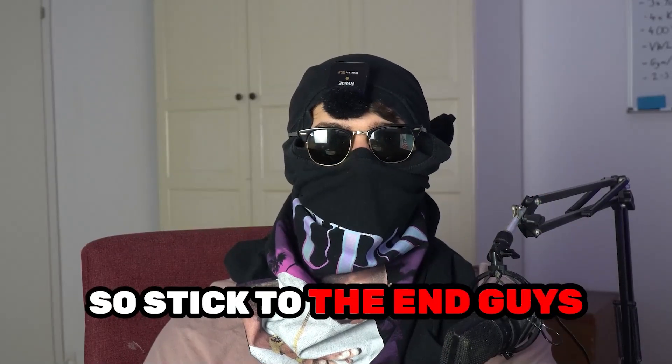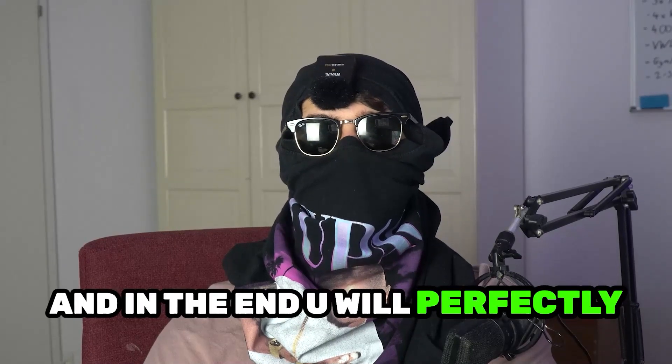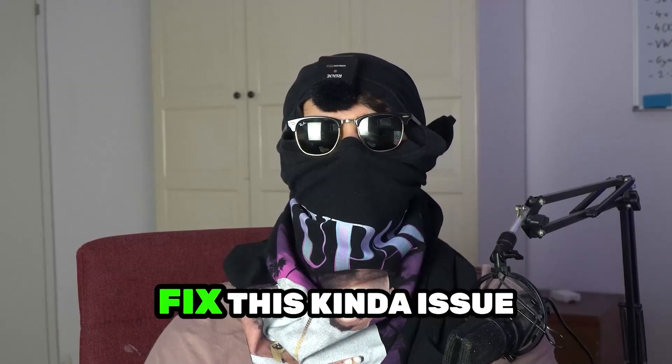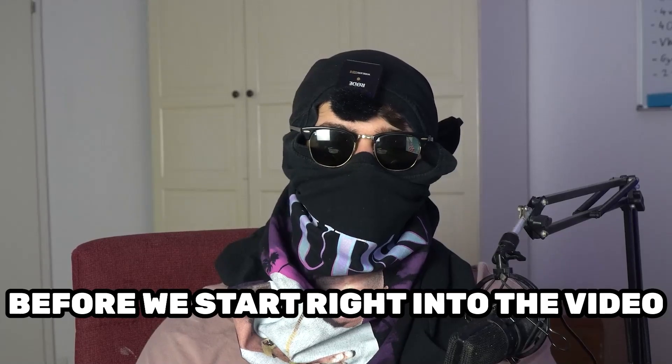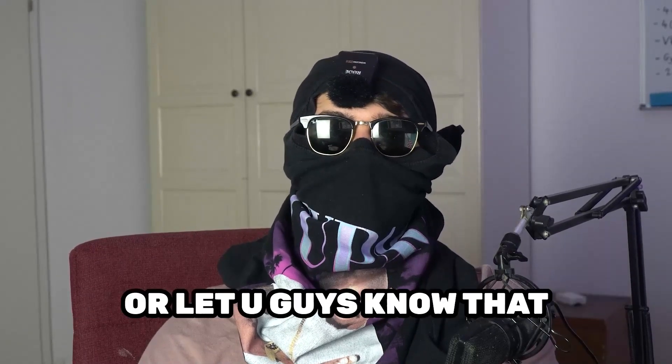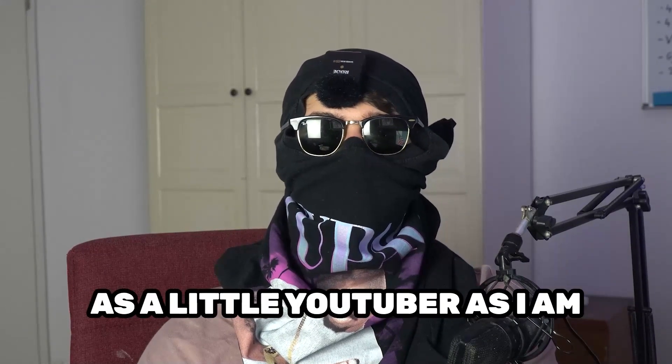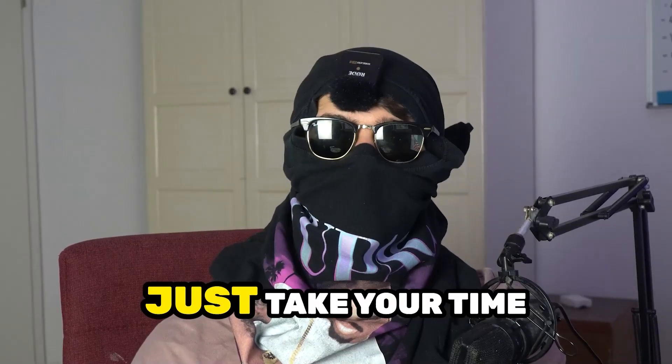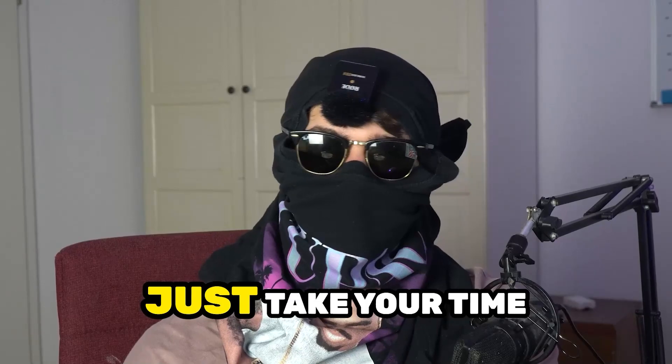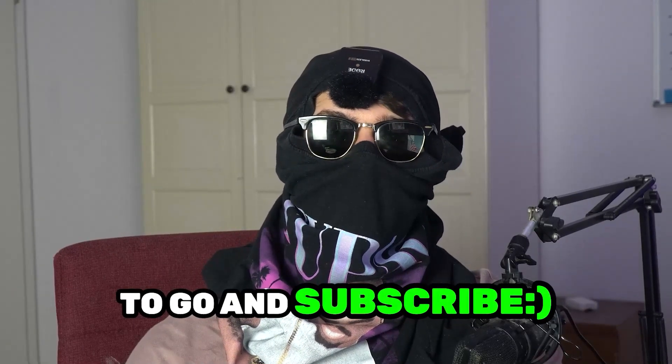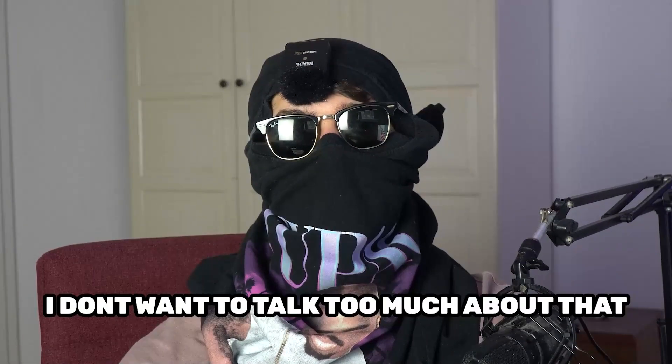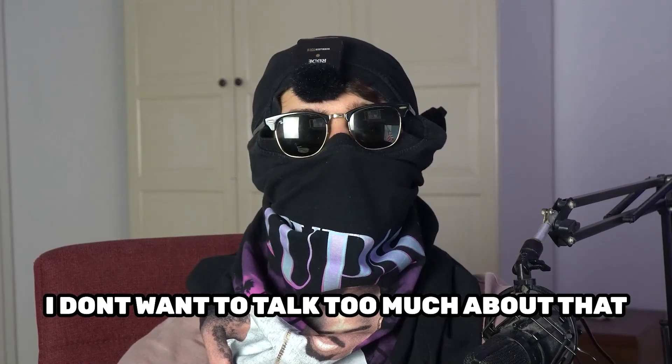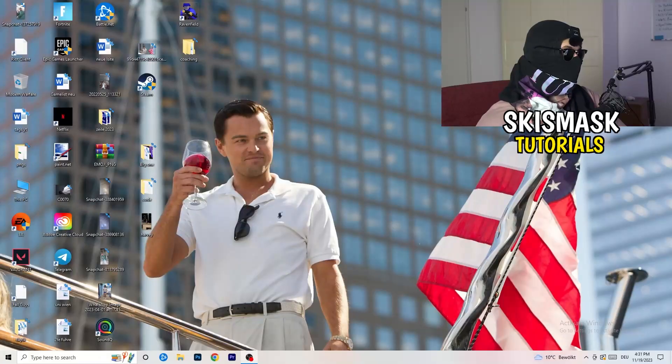So stick to the end guys, this will be a step-by-step tutorial and in the end you will perfectly know what to do in order to fix this kind of issue. Before we start, I just want to let you guys know that it would really help me out as a little YouTuber if you would take your time, just one second, to go and subscribe to my channel. I don't want to talk too much about that. Let's start right into the video.